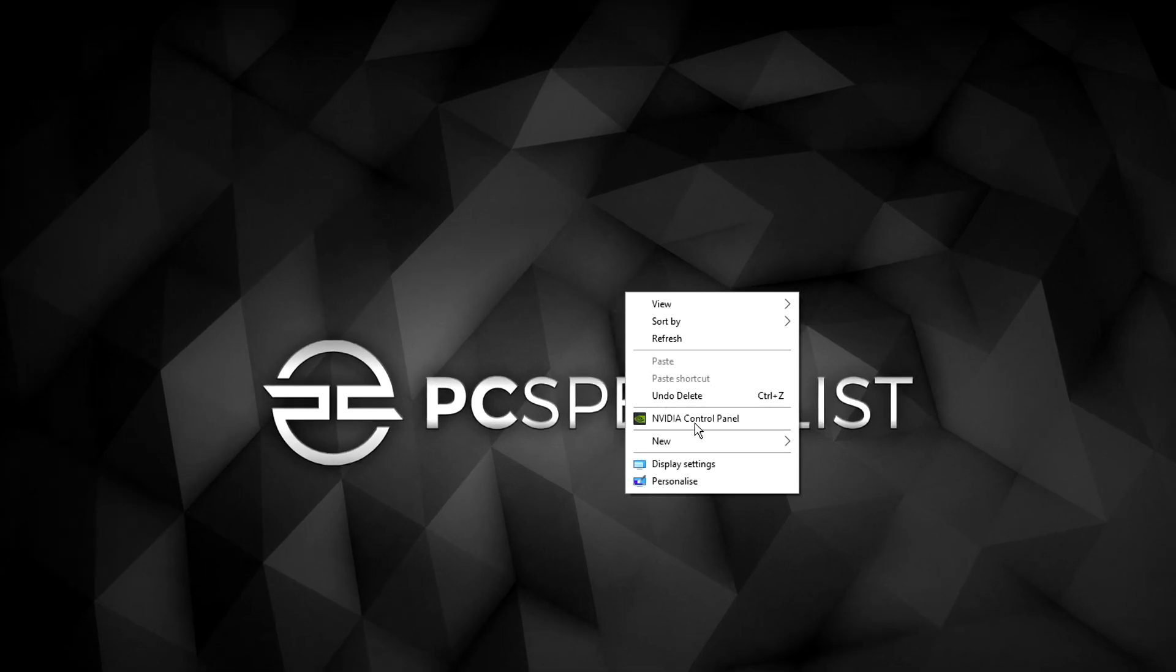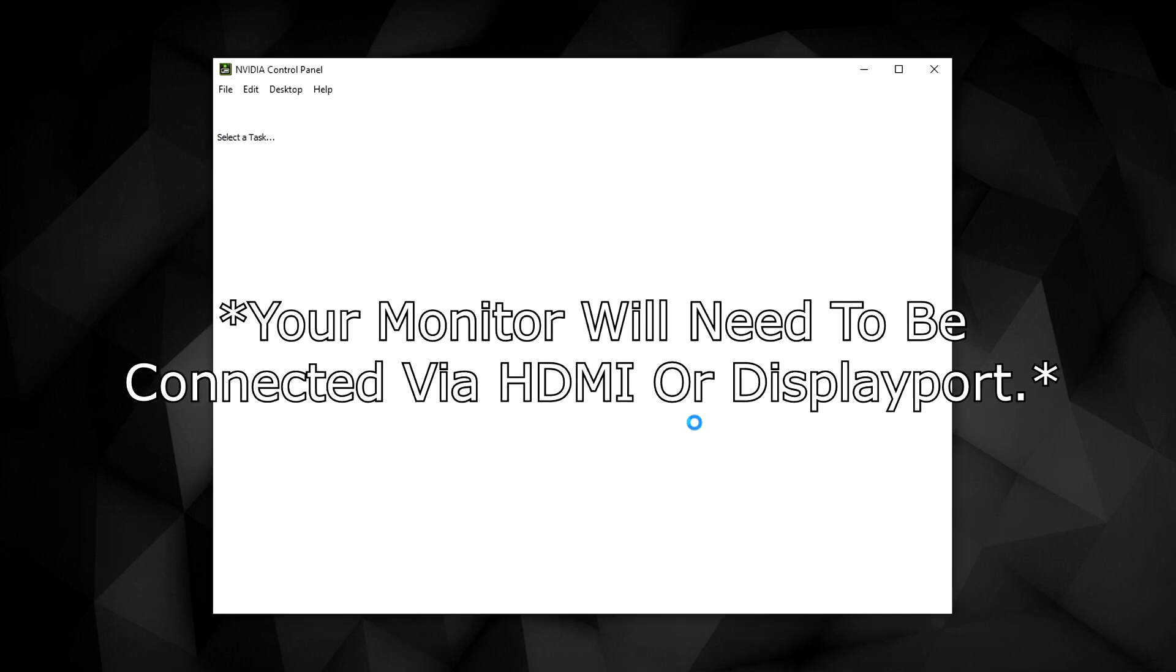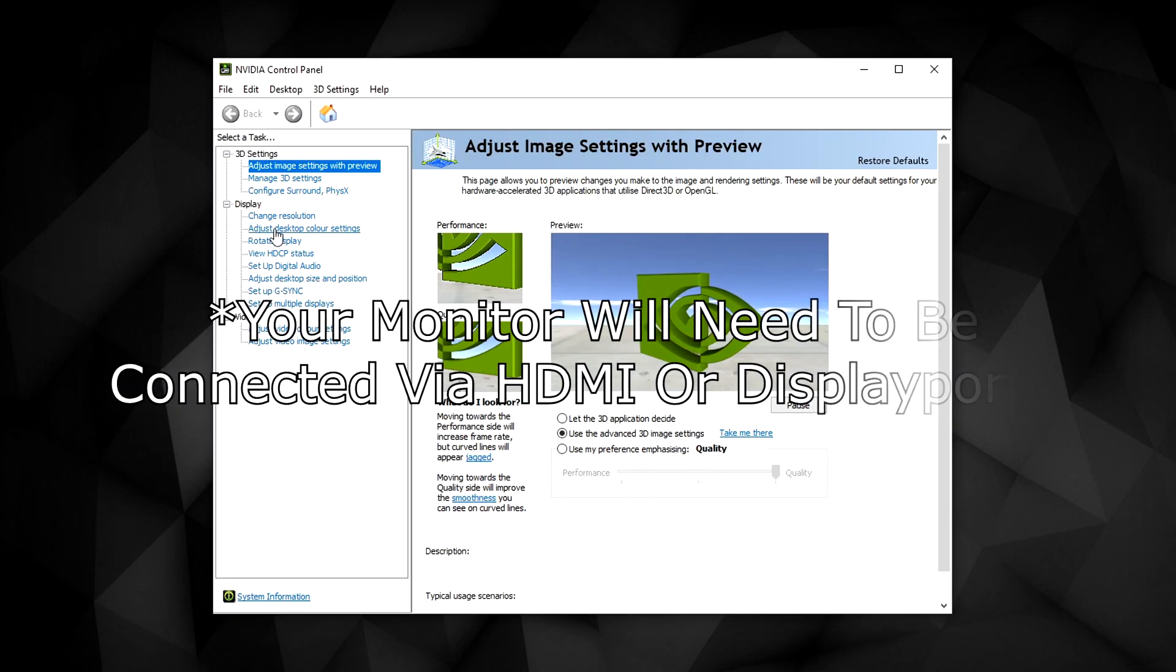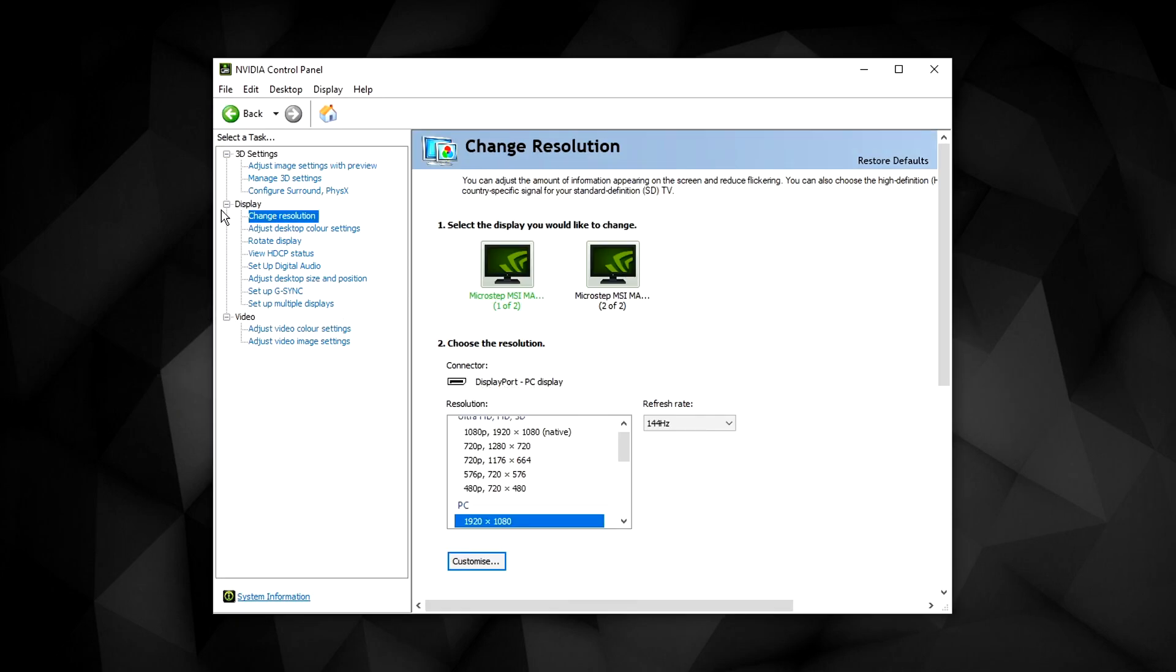Click on the video control panel. Once the control panel loads up, go ahead and click on change resolution just under the display tab.